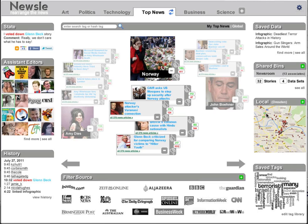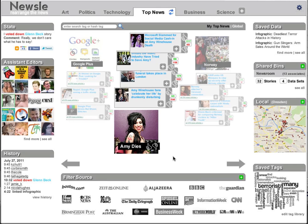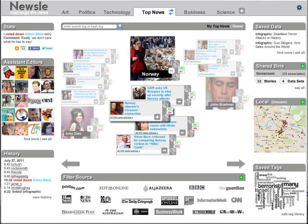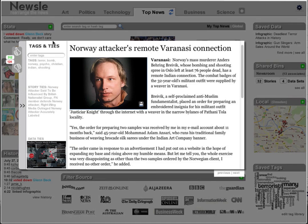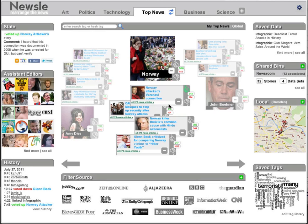I have my geotagged stories, and I can just roll over to look at Amy Winehouse if that's what I'm interested in. But actually what I'm most interested in right now is Norway, so if I want to see a Norway story I can just roll over it and click on it and it comes up. I can open this little panel and see the tags and ties associated with this particular story, and I can vote up or down. I've already added this story to my dashboard — if I vote it up, the story will move up in my list.